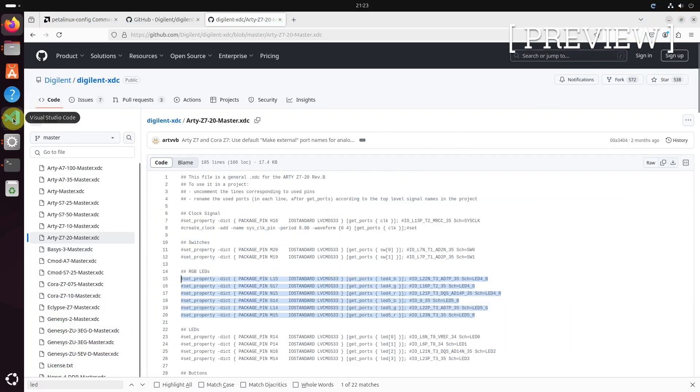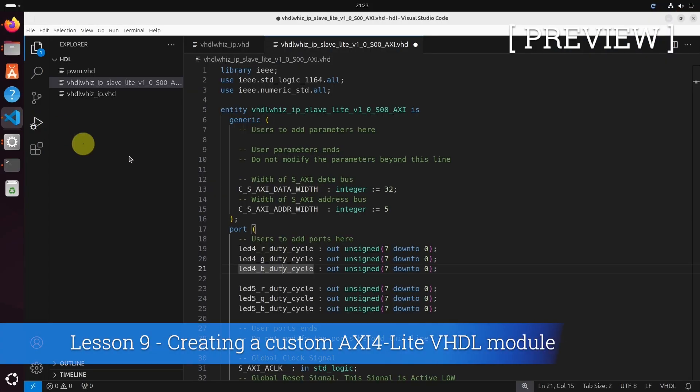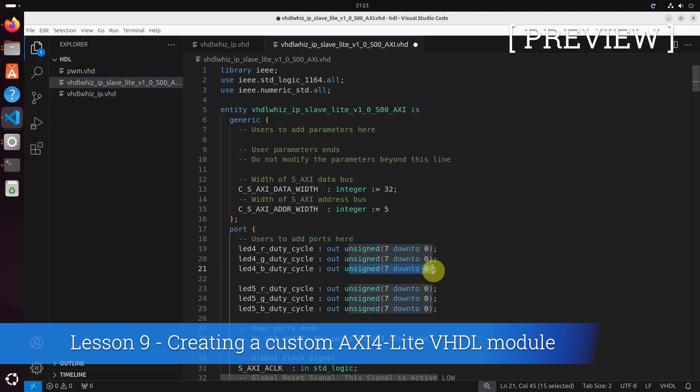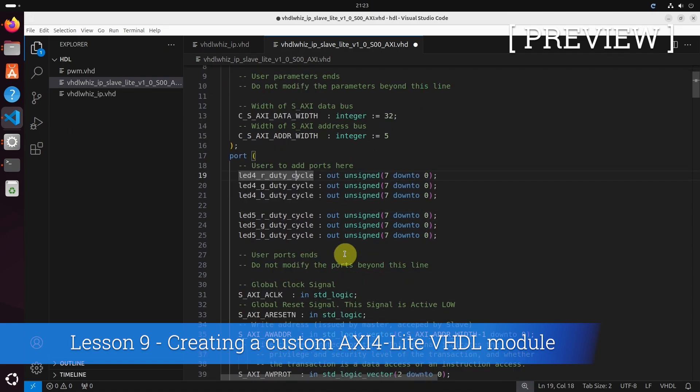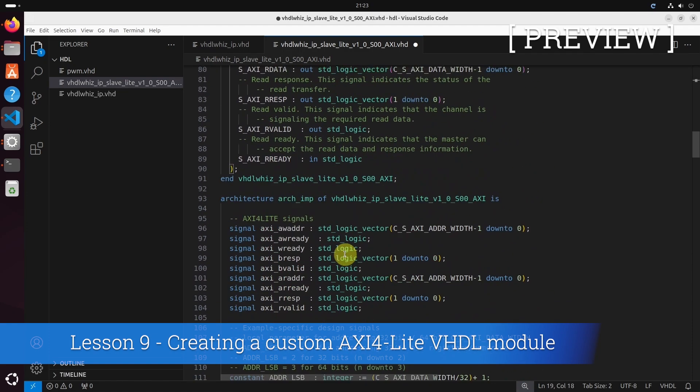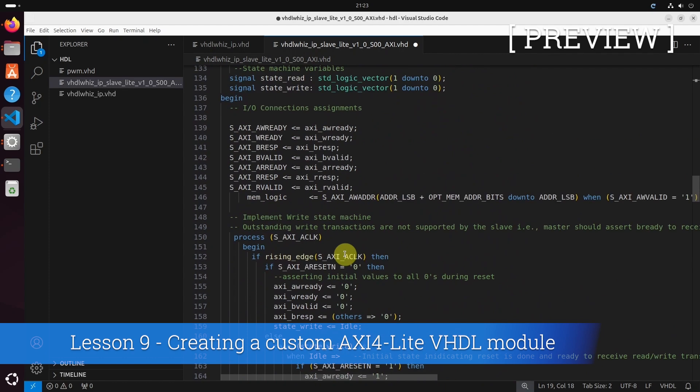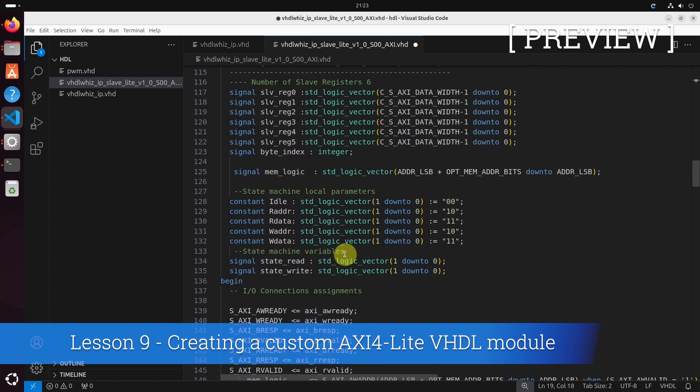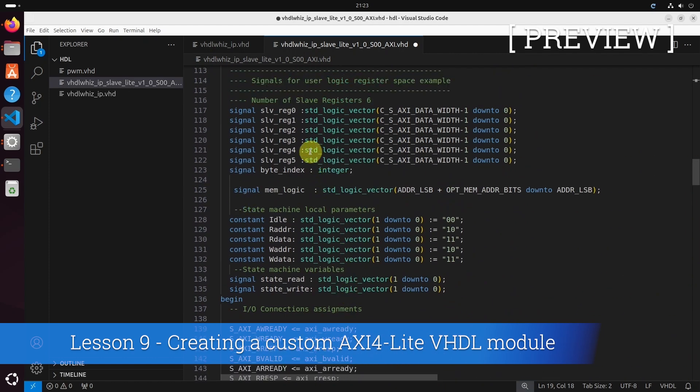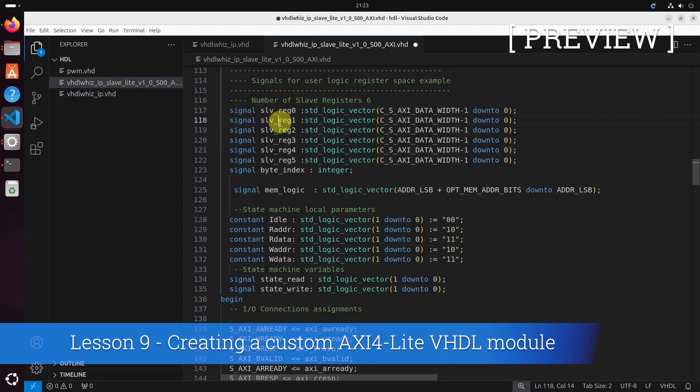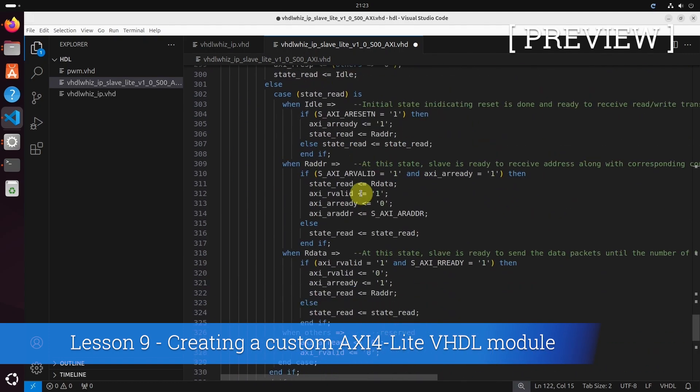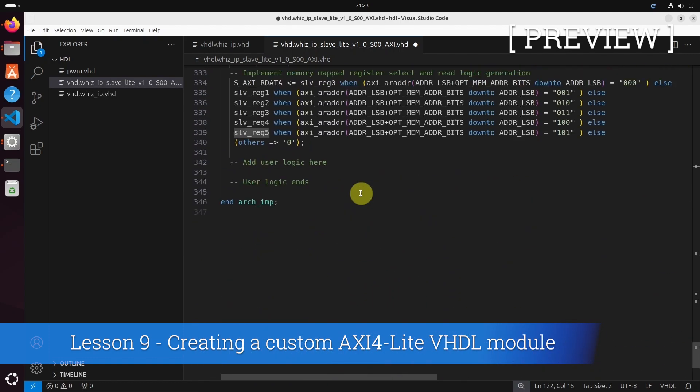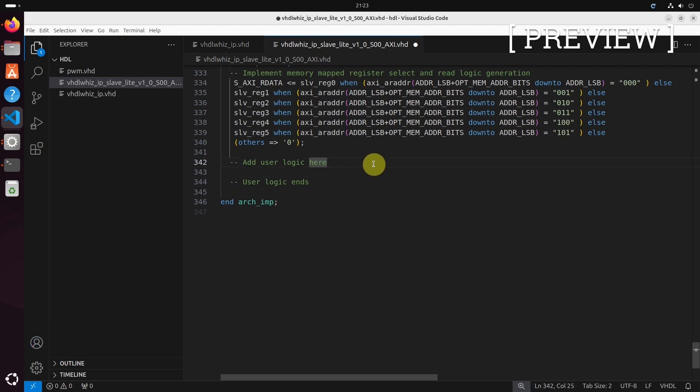So we have to control one of them with one of these unsigned signals coming out of this module. These are currently unconnected and so are these. We have to connect the outputs to these registers that are readable and writable from Linux, and we can do that at the bottom here where it says add user logic.